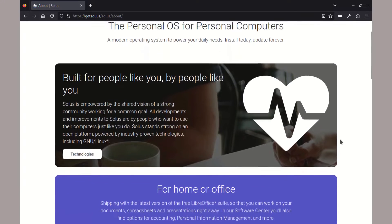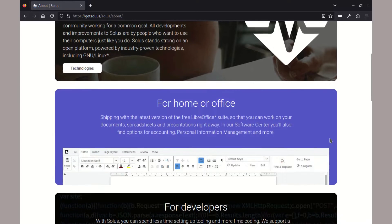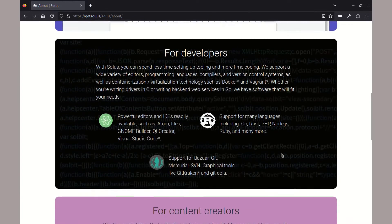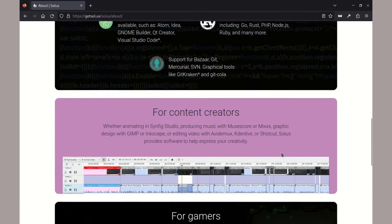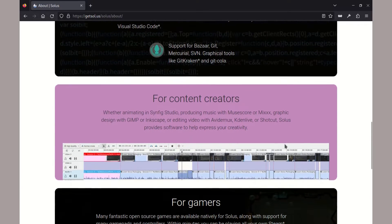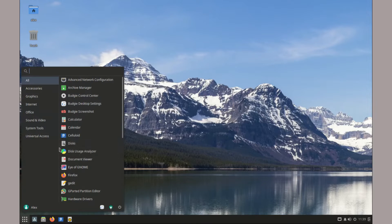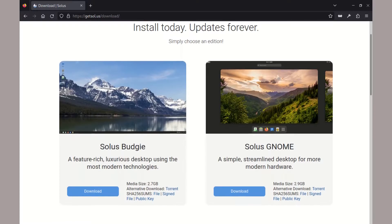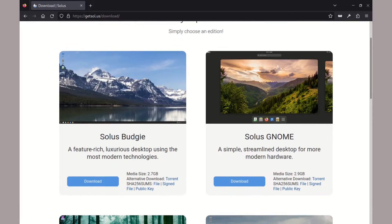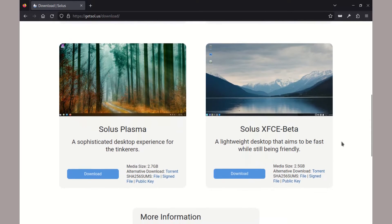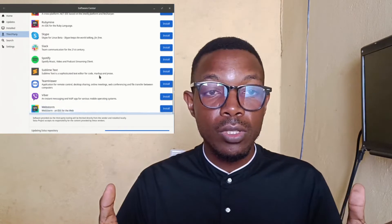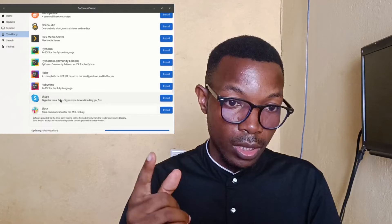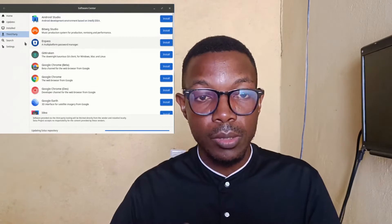Solus is an independently developed operating system designed for modern personal computing. With version 4.5, they have made some significant improvements and updates. It is developed for the x86-64 architecture only and is based on the Linux kernel. It comes in four desktop environments, packs the latest Linux kernel, is easy to use, and has its own package manager, with all the softwares you need just one click away. Let's explore it.